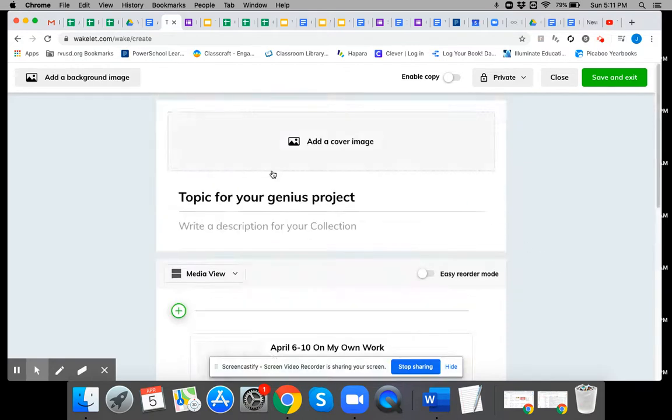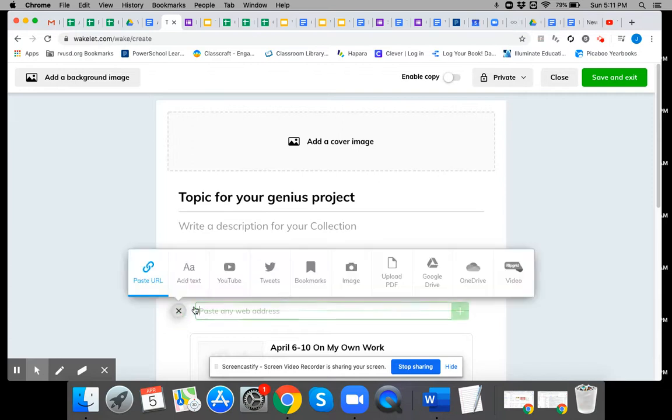So you can add really just about anything that you want to add. You can even put your Flipgrid videos in here if you wanted to.